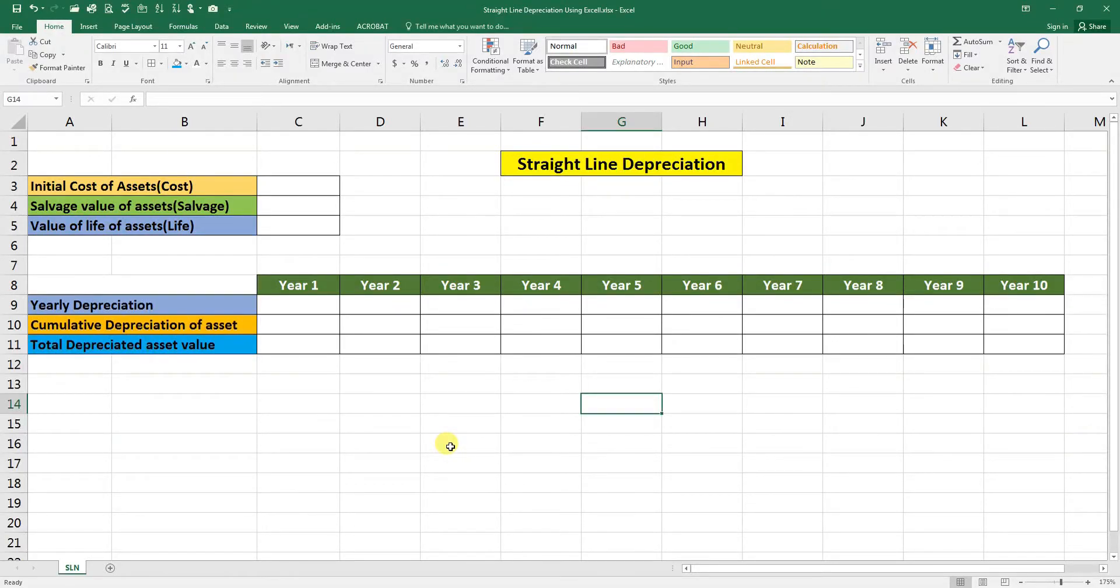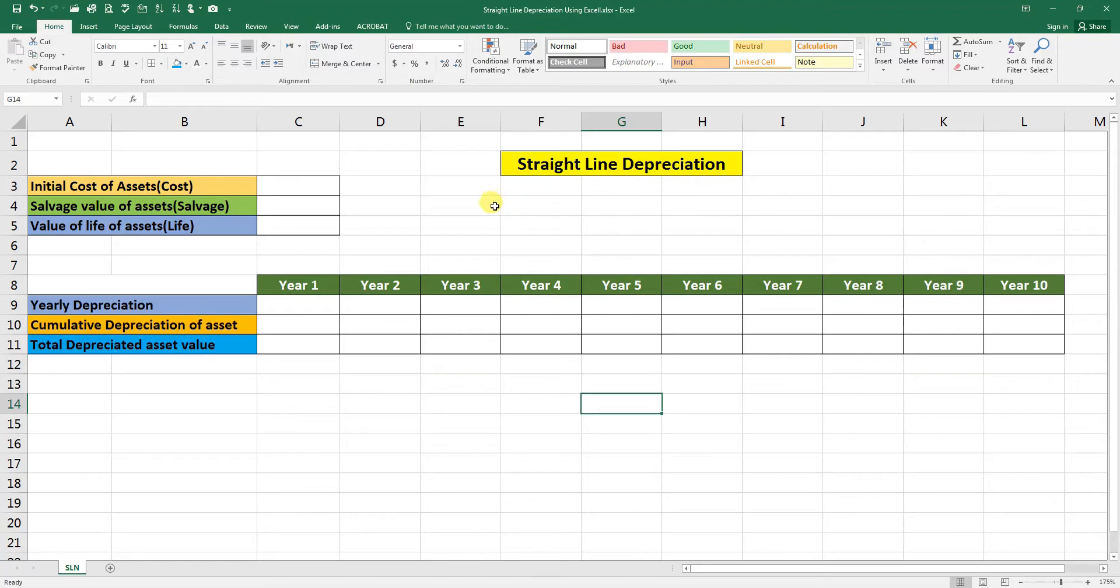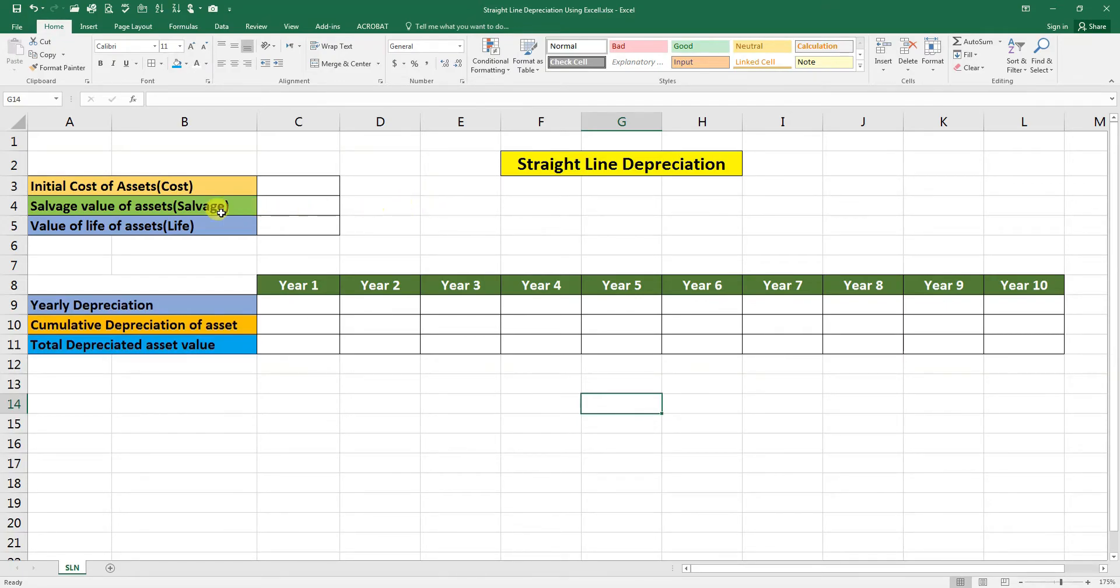Bismillahirrahmanirrahim, assalamu alaikum. In today's video we are going to discuss straight line depreciation method by using Microsoft Excel formula. To calculate straight line depreciation we should have the following data: initial cost of asset, which is the purchase value of asset.